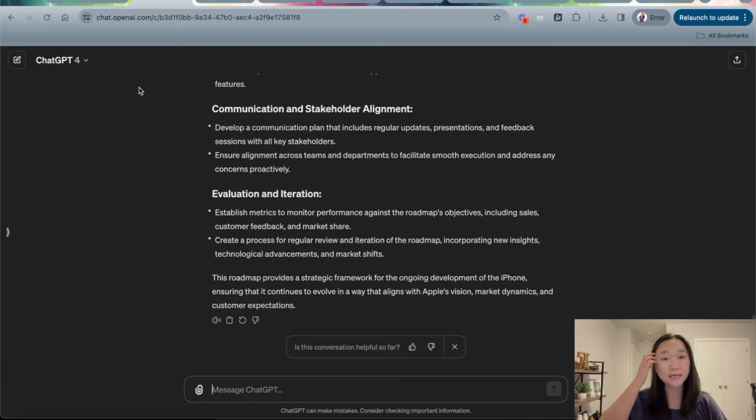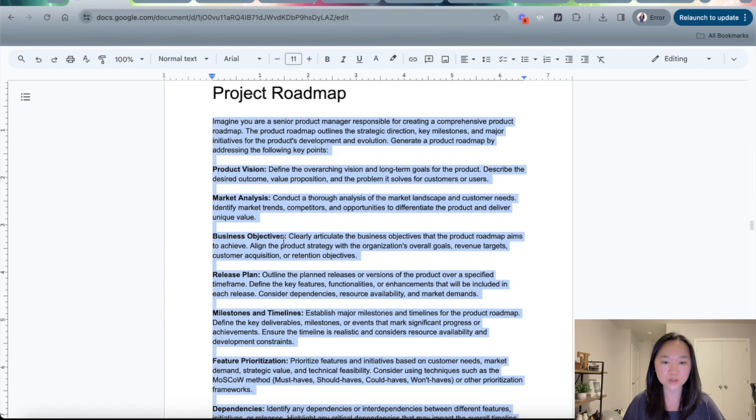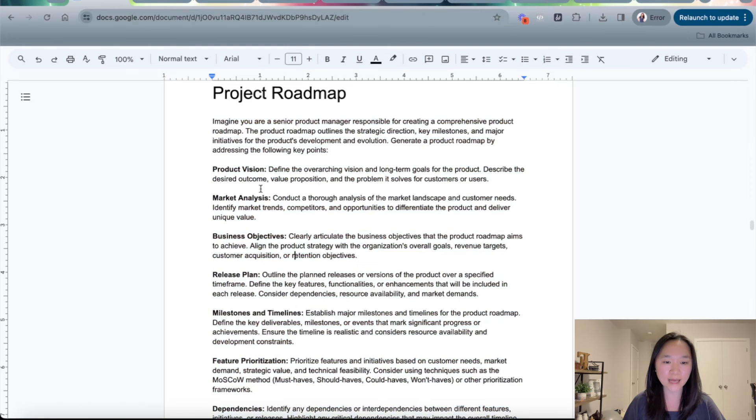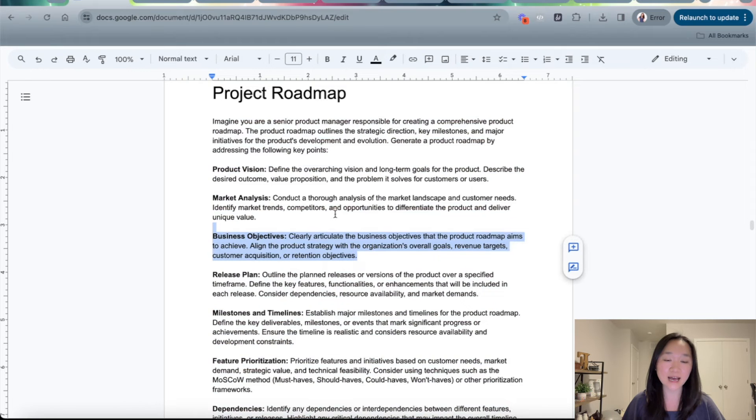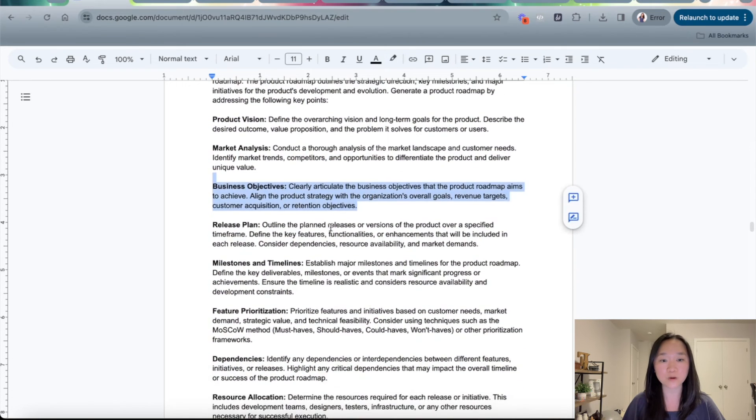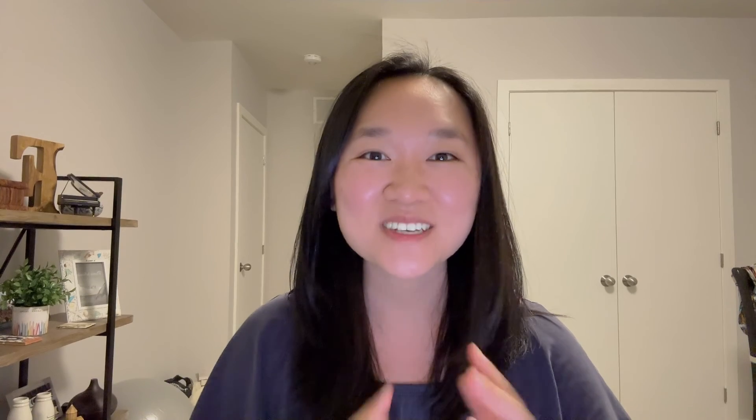Also, if your company has a different structure for writing the project roadmap, what you can do here is just take out the components that don't suit your project, and then add in the components that your PMO wants to add in.